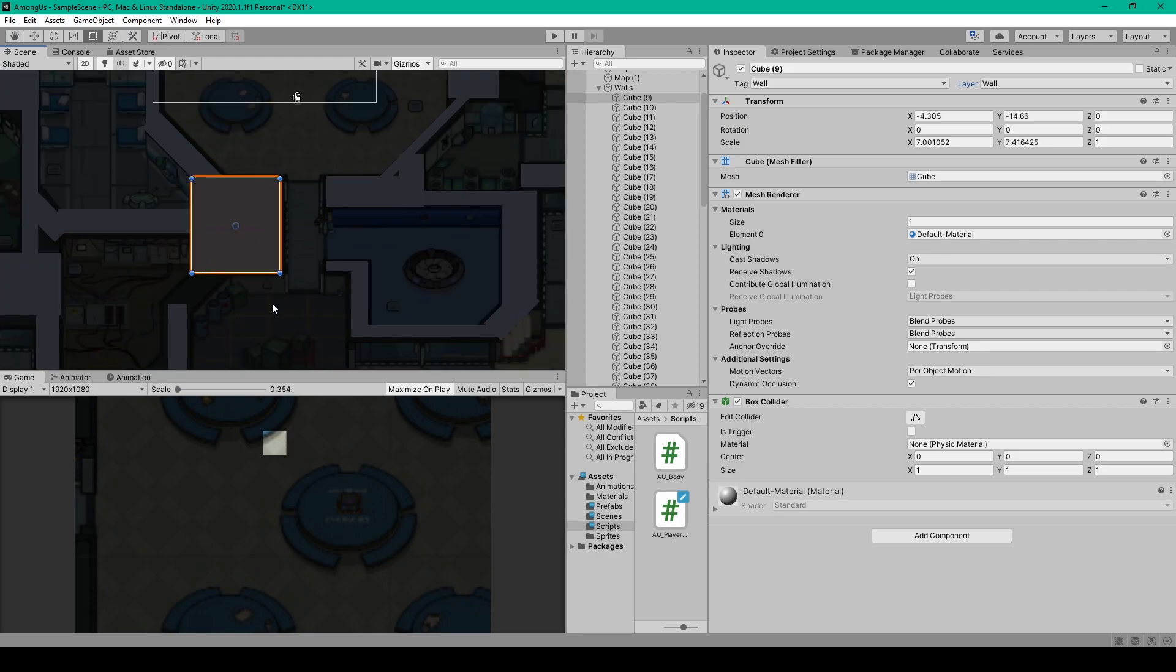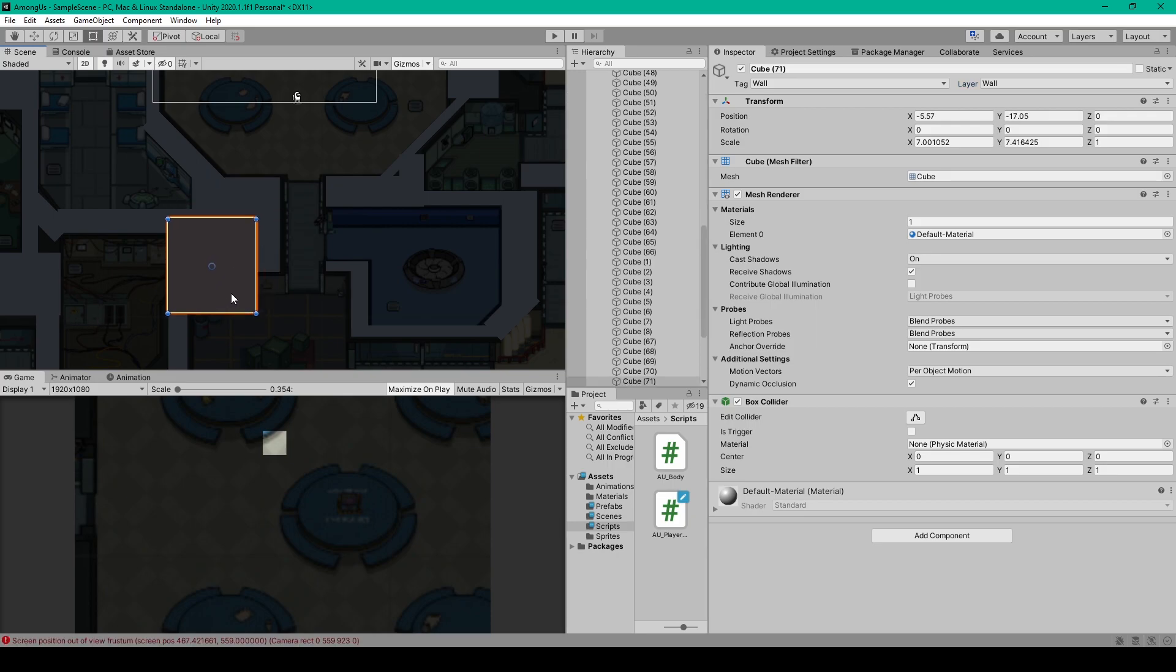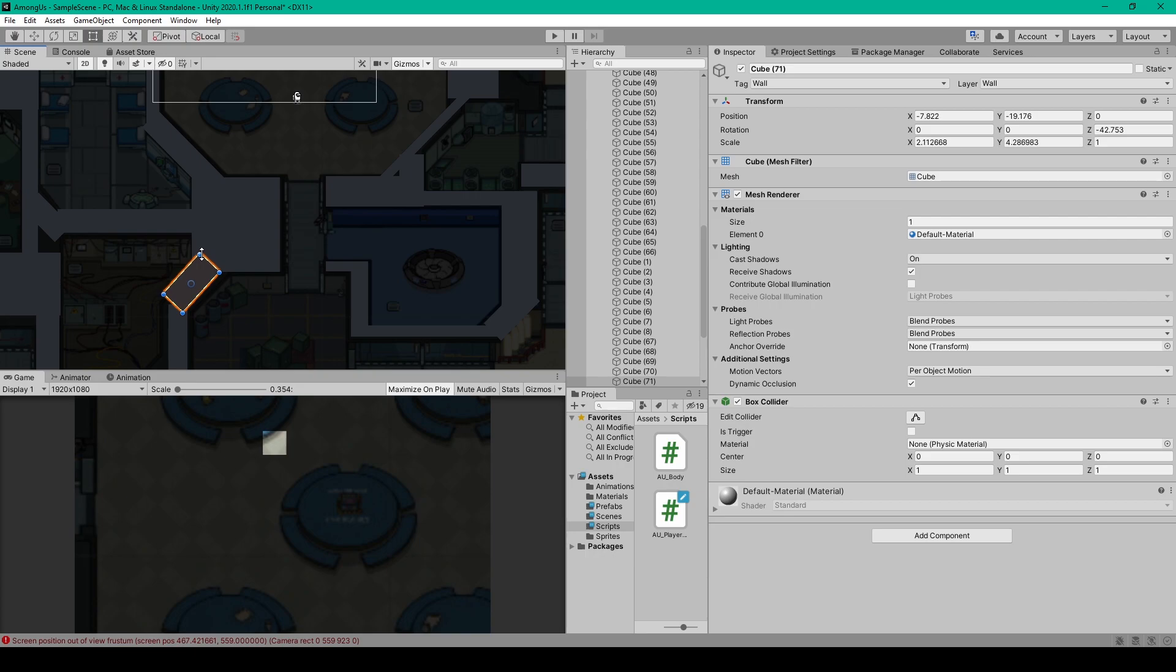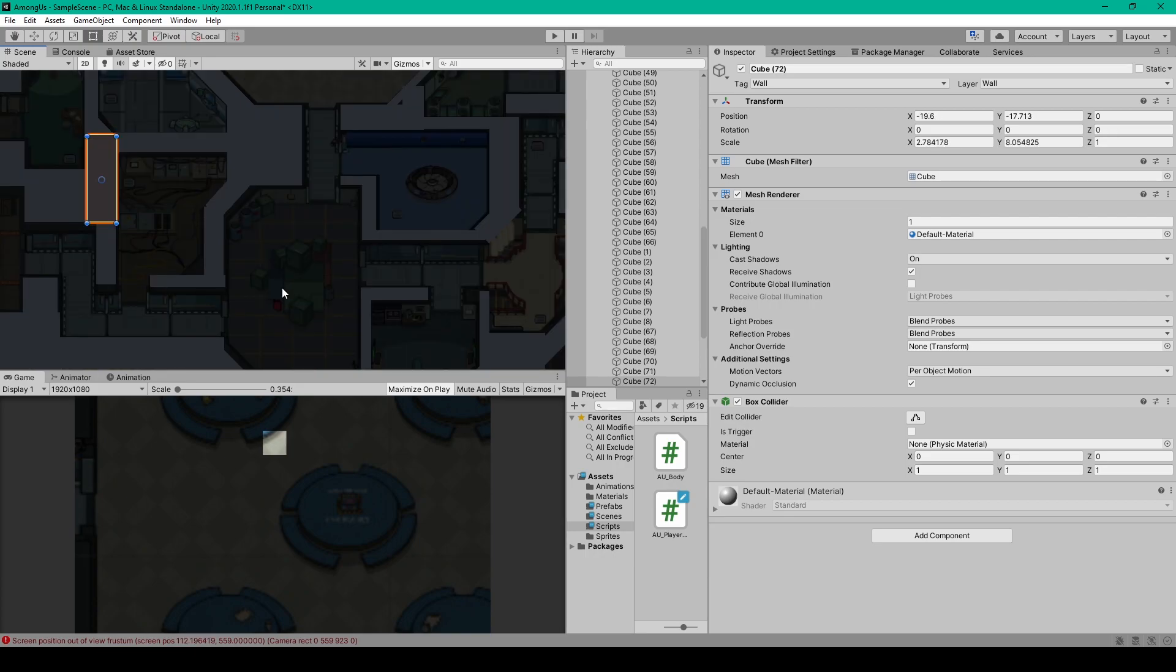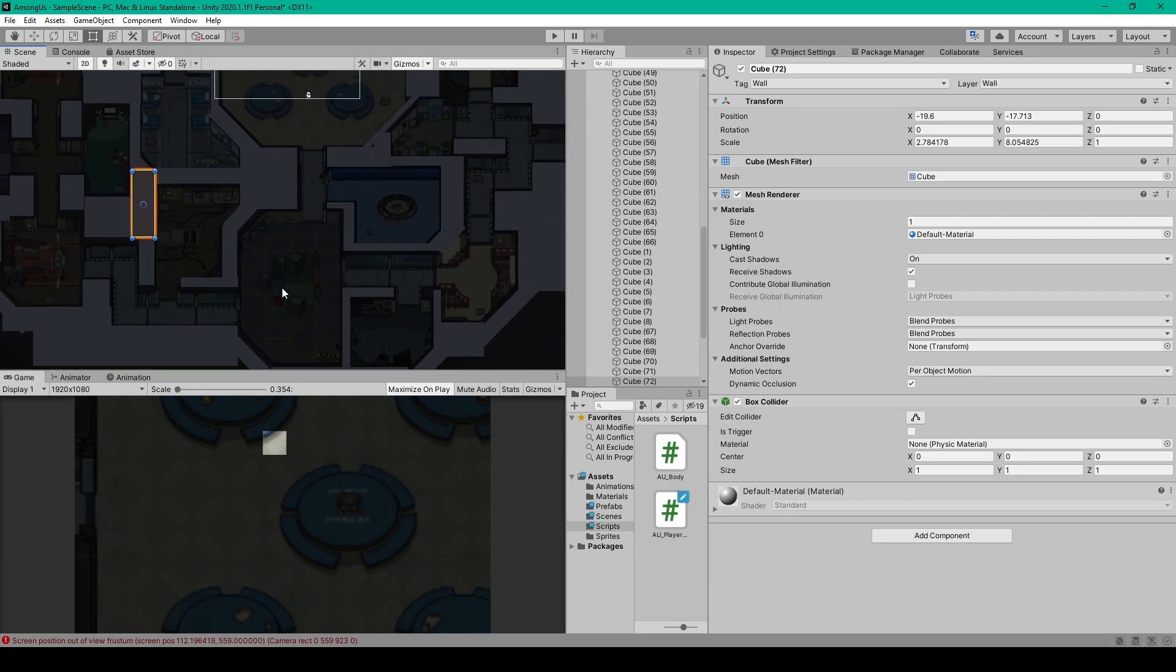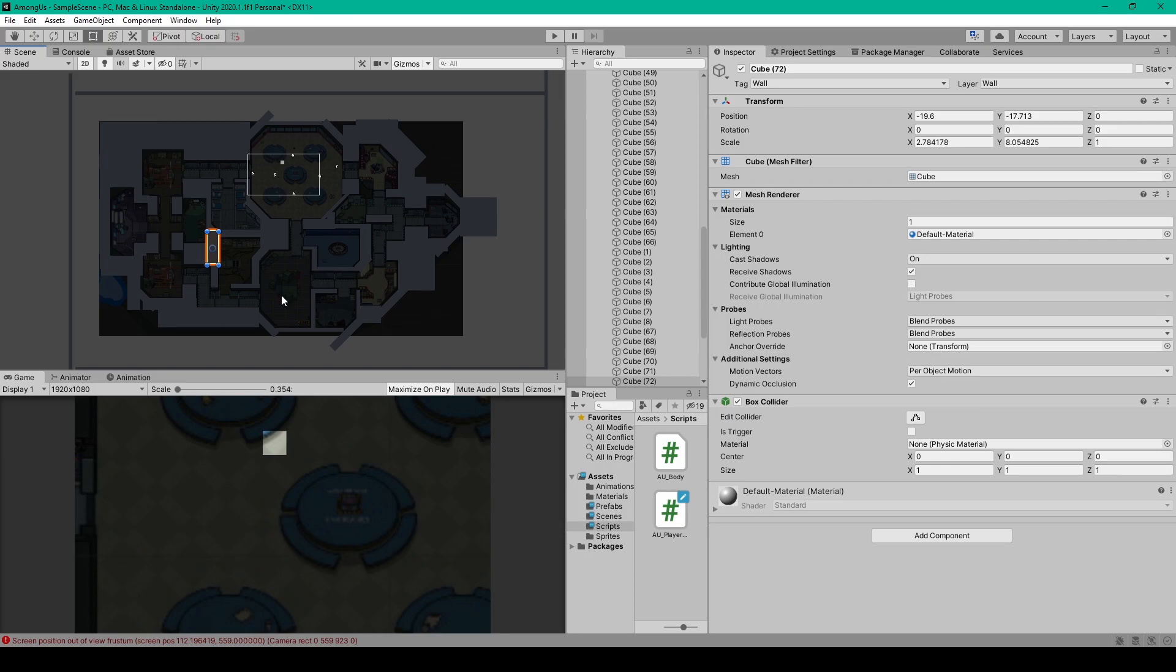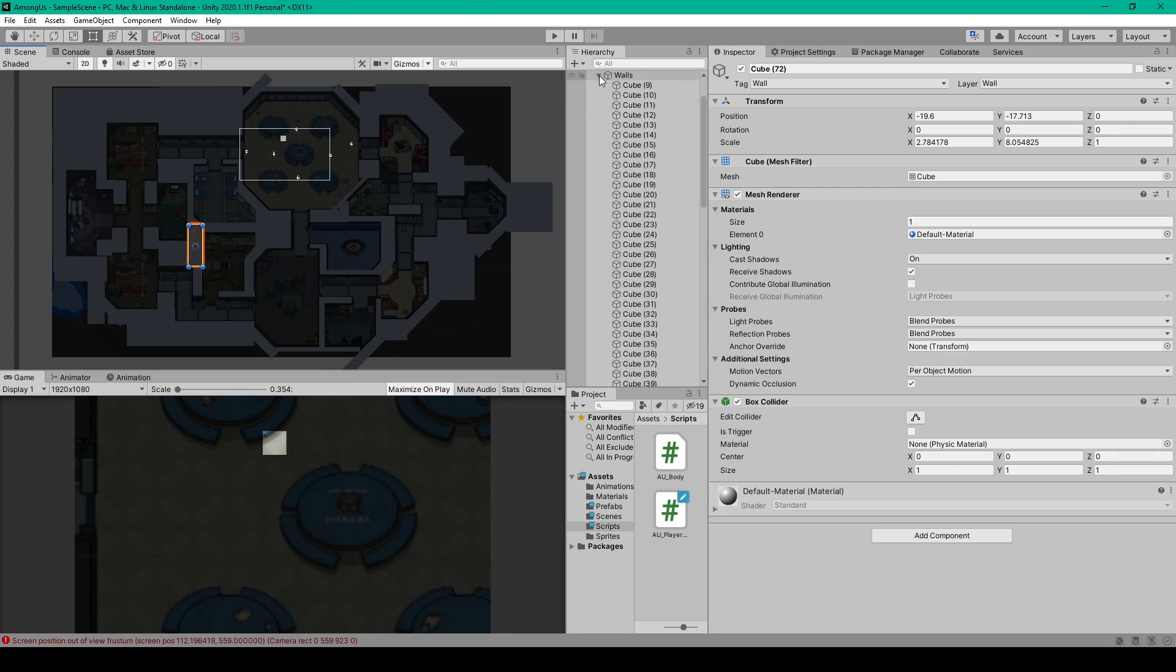And so from here you can just keep duplicating your cube and moving it to a new section of your environment and then reposition and size that cube to fit over top any walls you have on your background. And once you've filled in all the walls of your background image you should have something like this.